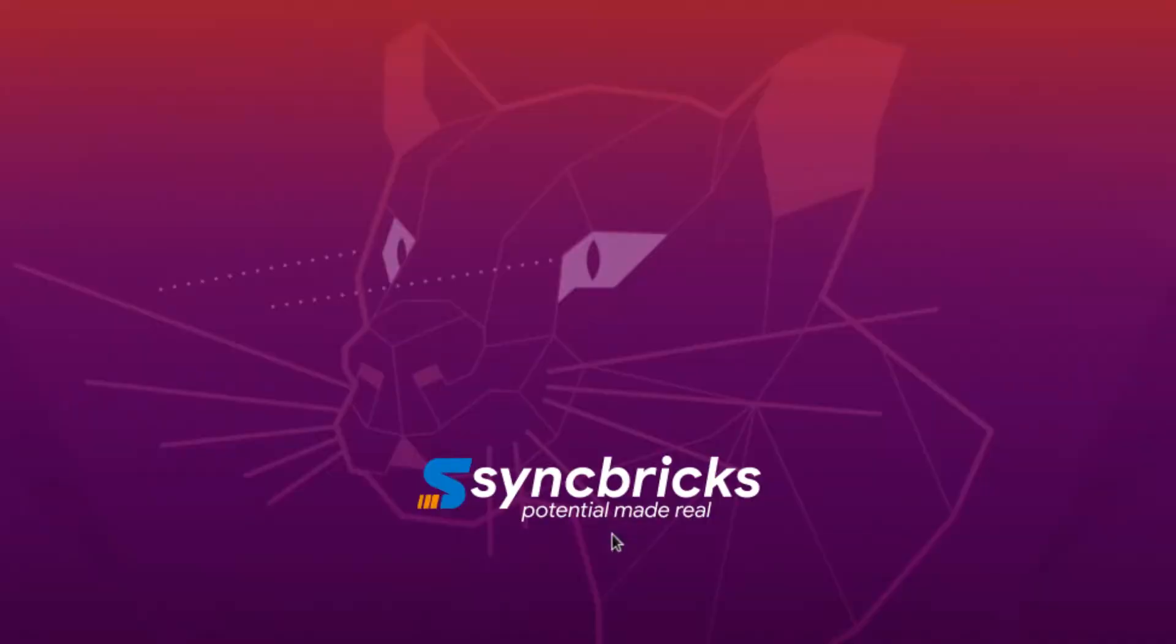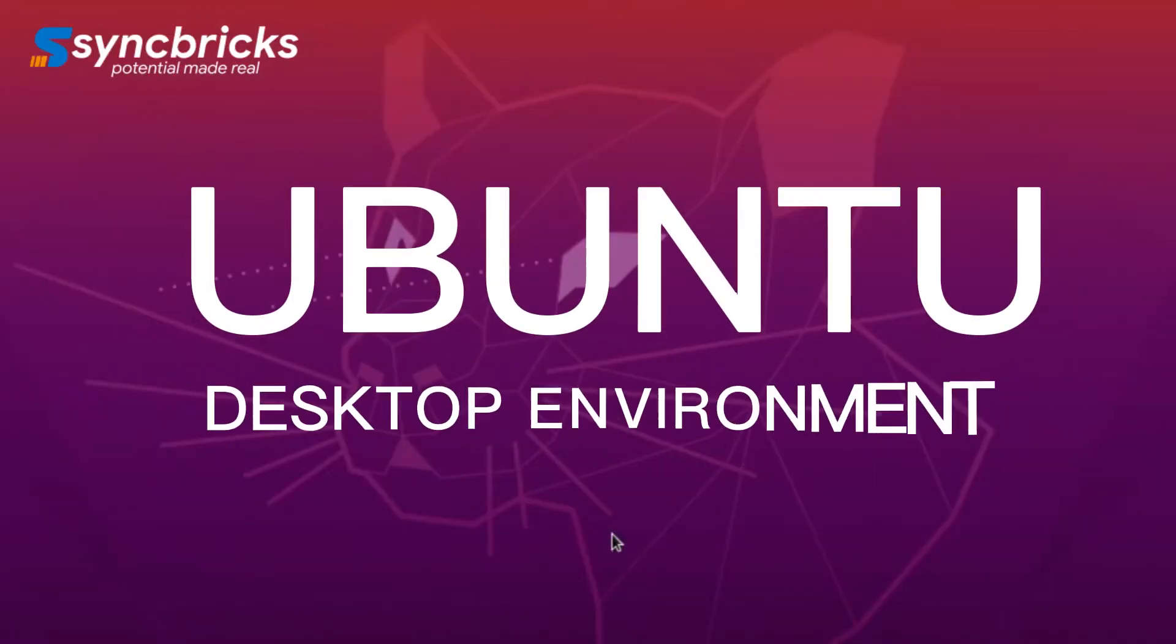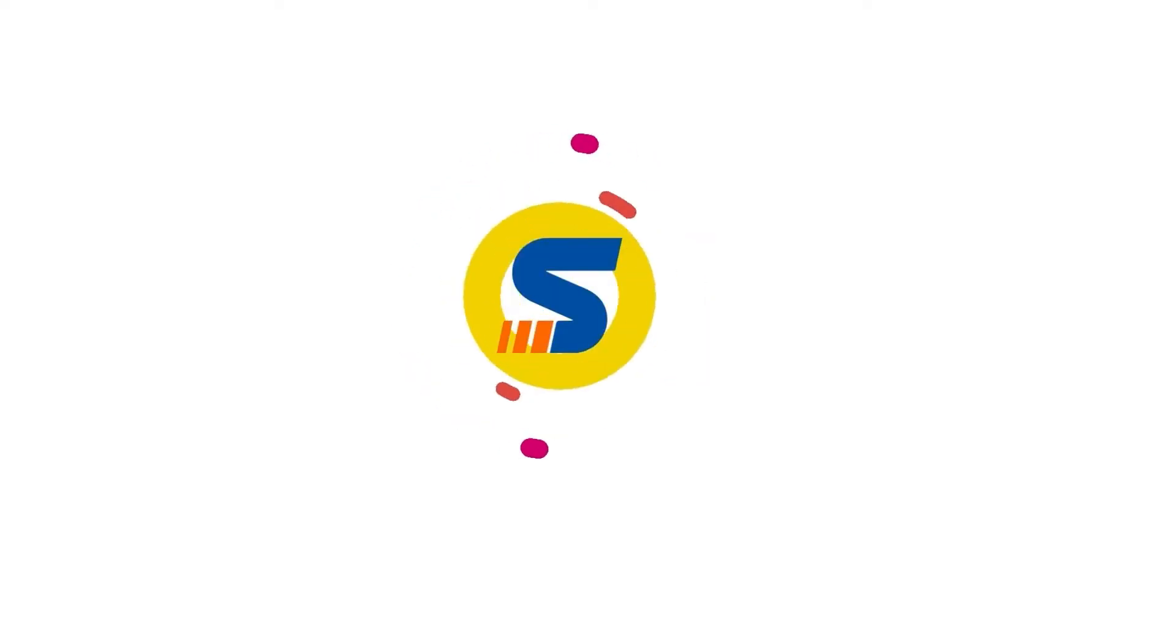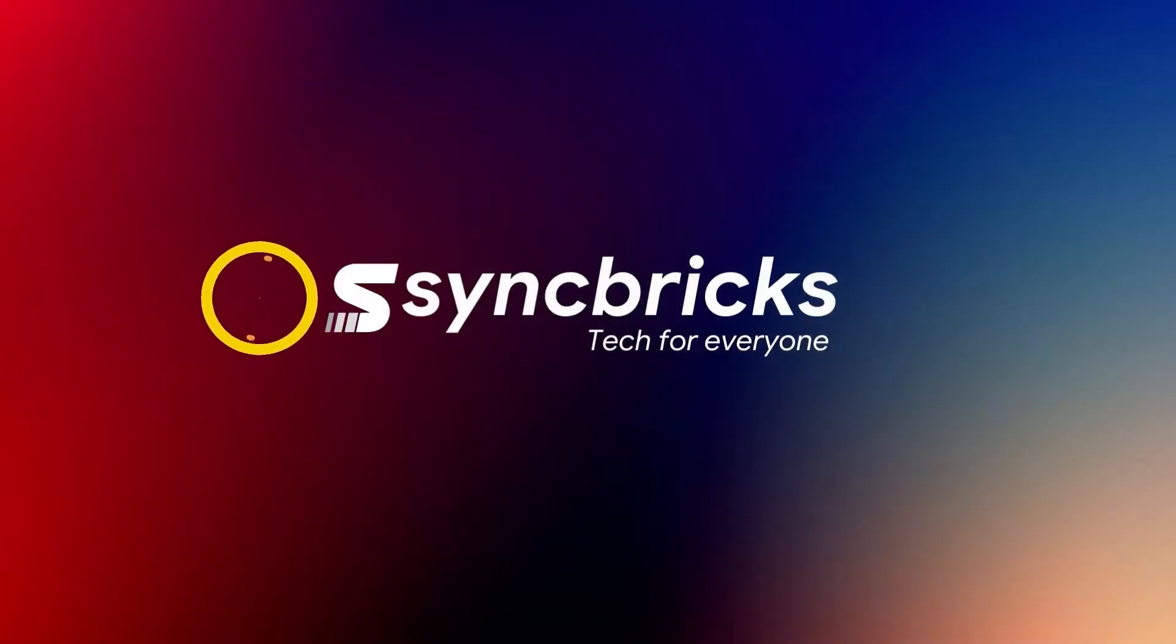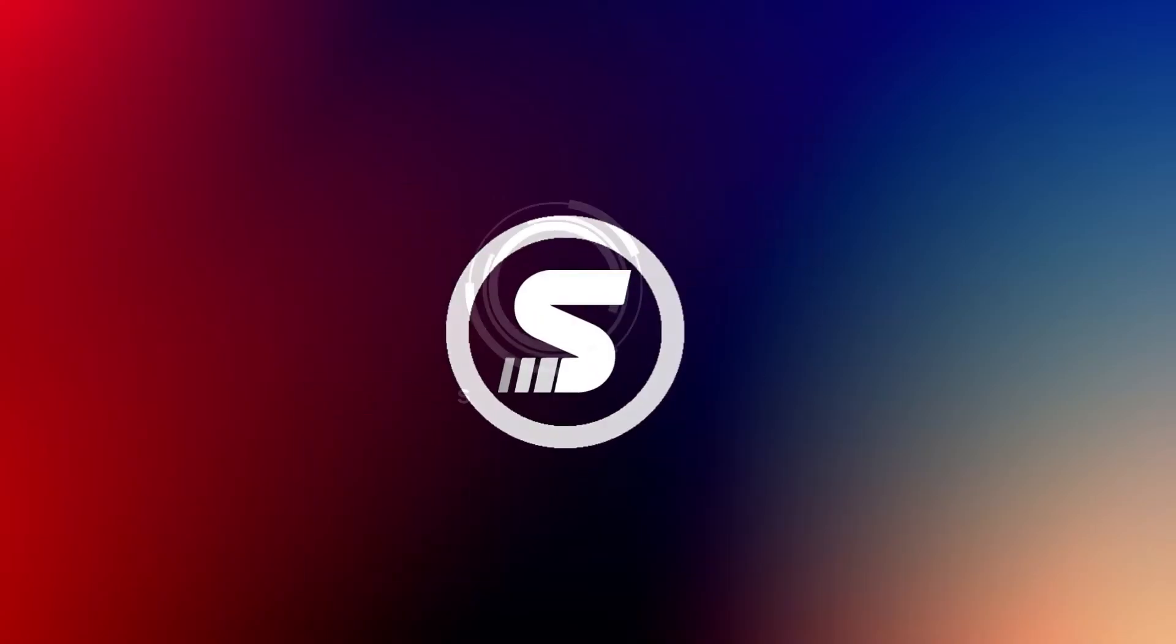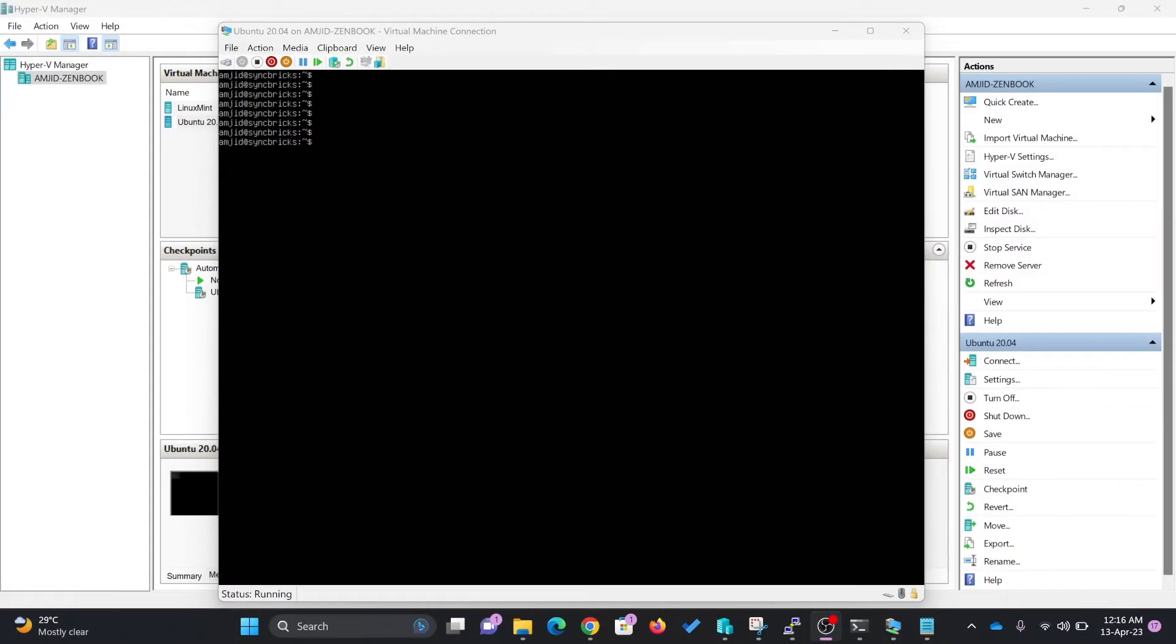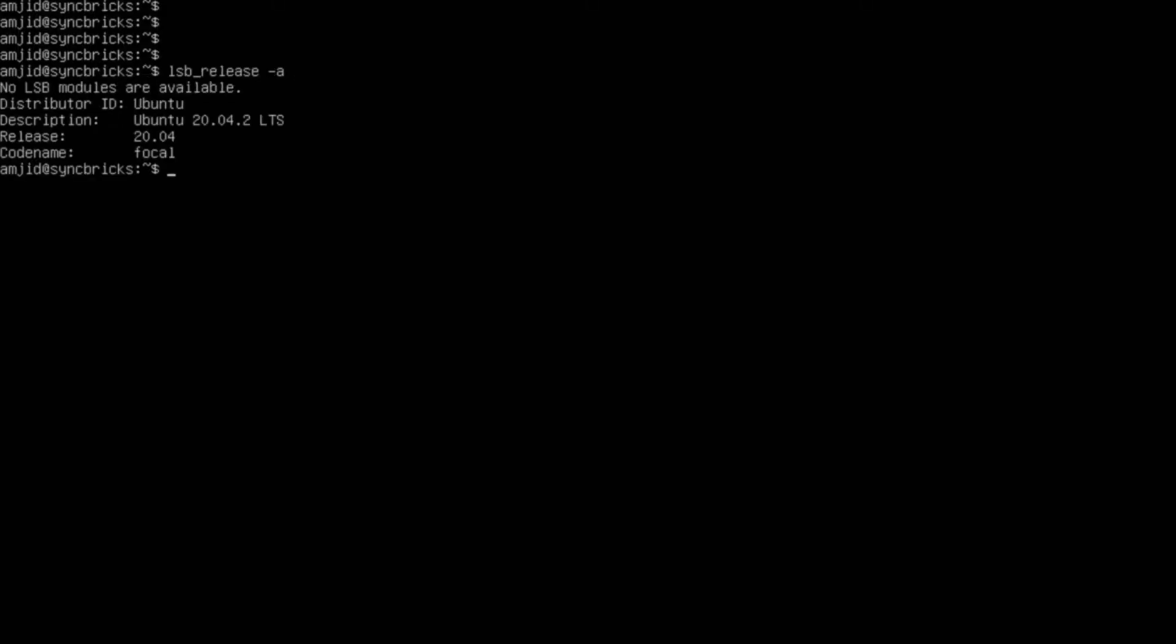In this video I'll show you how we can install the Ubuntu desktop environment in Ubuntu server. Here I have Ubuntu server already, and I'll check the version with lsb_release -a. Here you can see this is Ubuntu 20.0.2 LTS. I need to install the desktop environment.